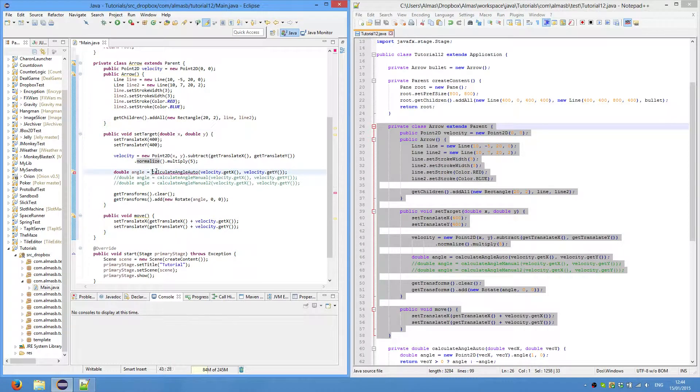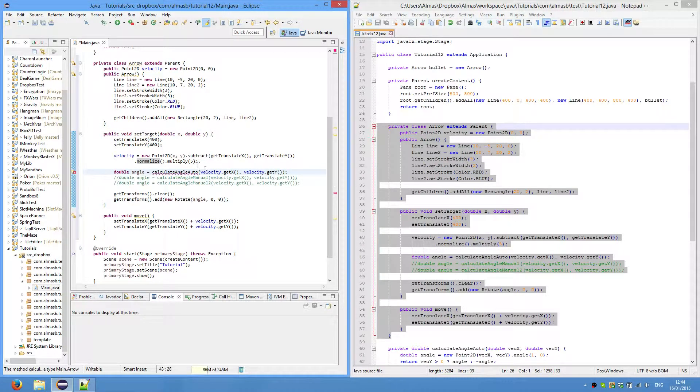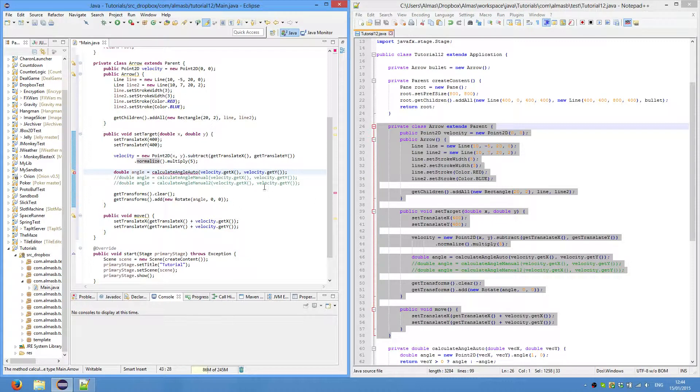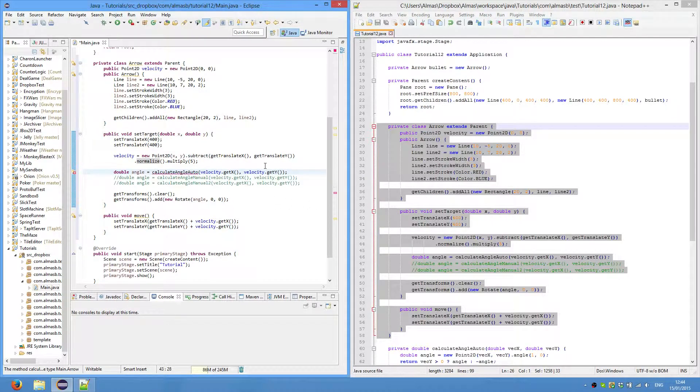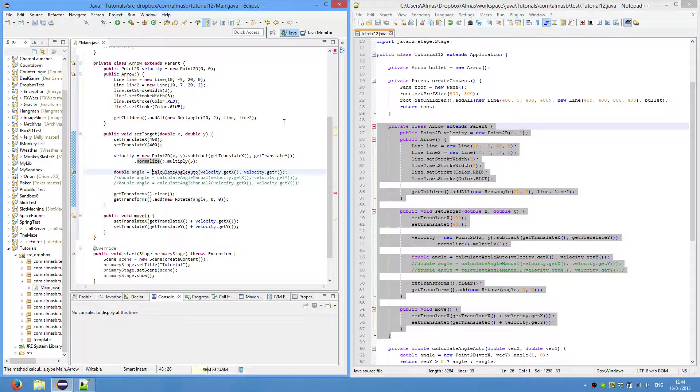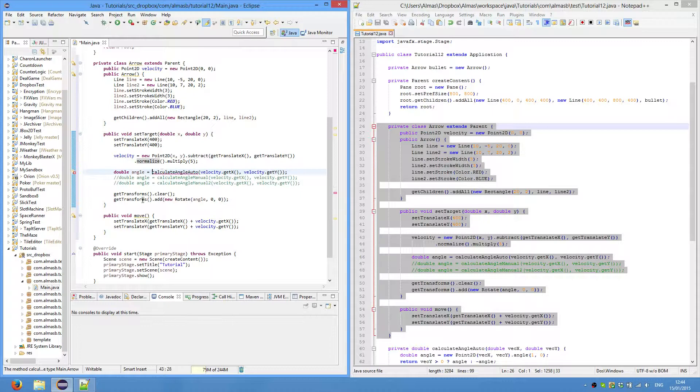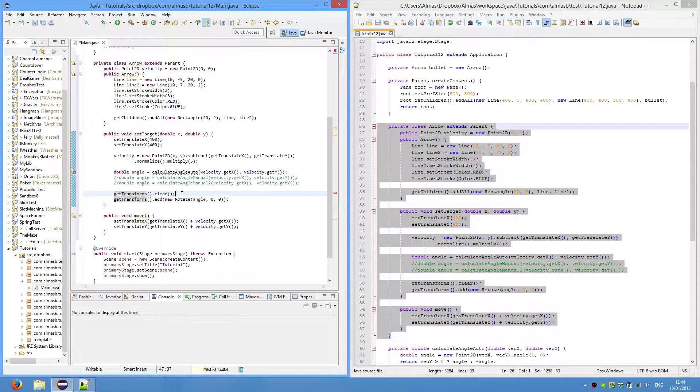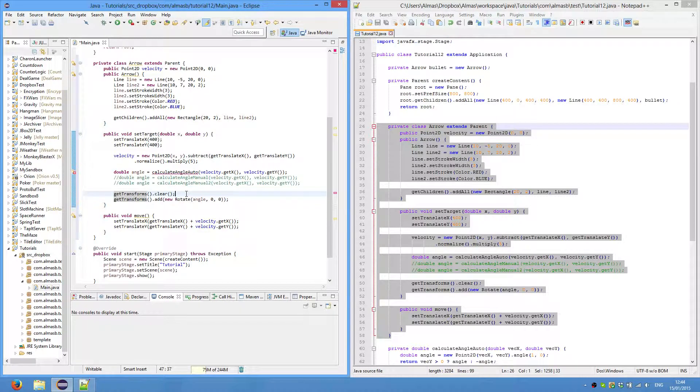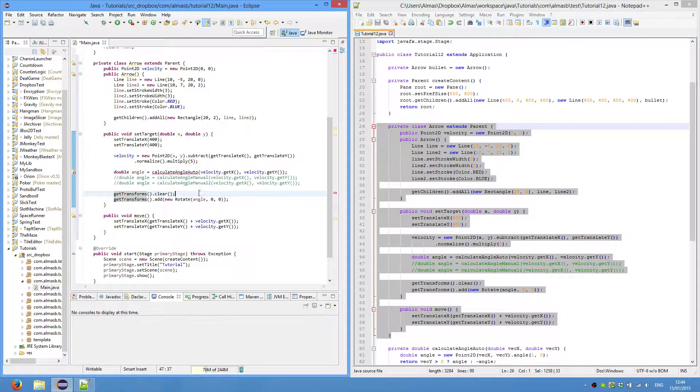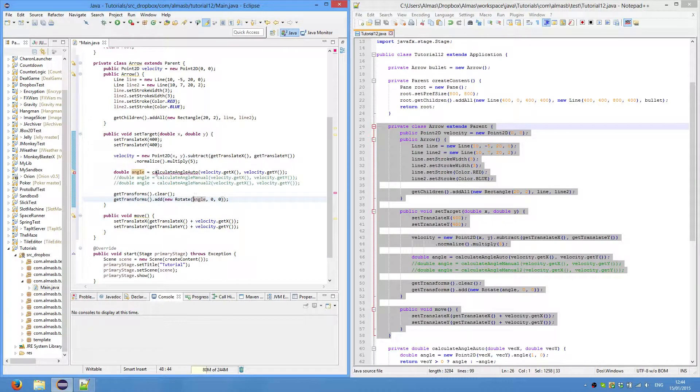We'll calculate the angle of the vector regarding the x-axis, so that when we shoot the arrow it is rotated correctly. We get transformed, so this is basically where JavaFX object or JavaFX node stores its transforms. We clear it, so we can apply a new one. New rotate, this is the angle that we can retrieve by calculation.